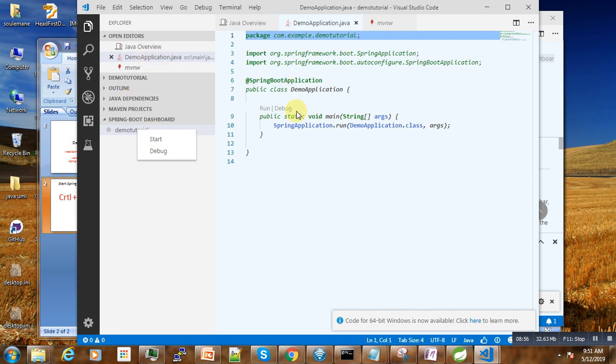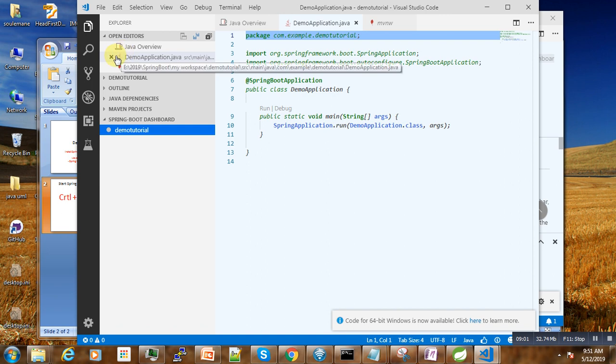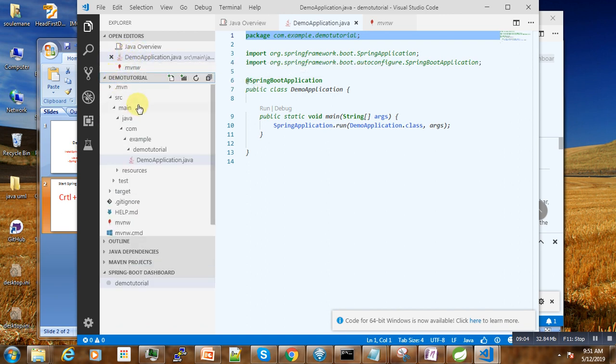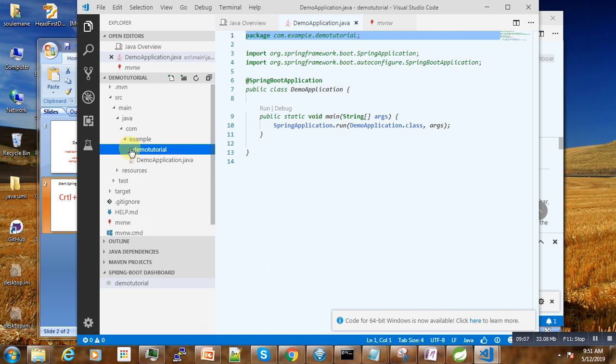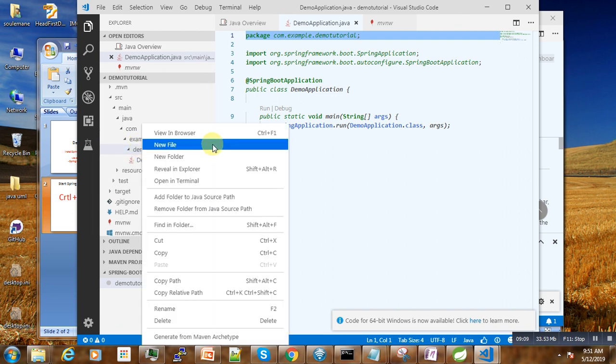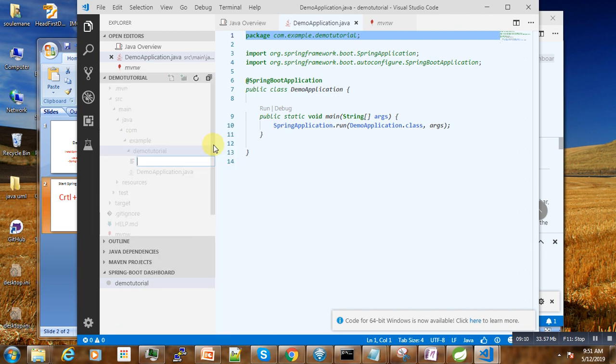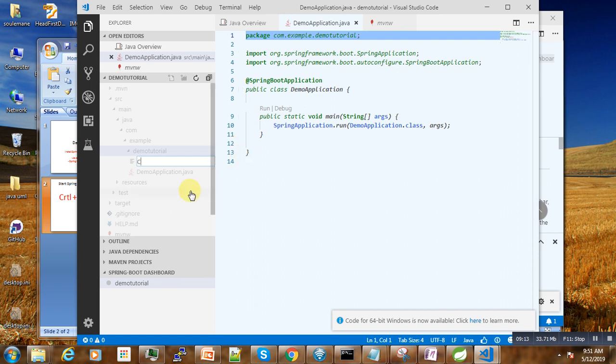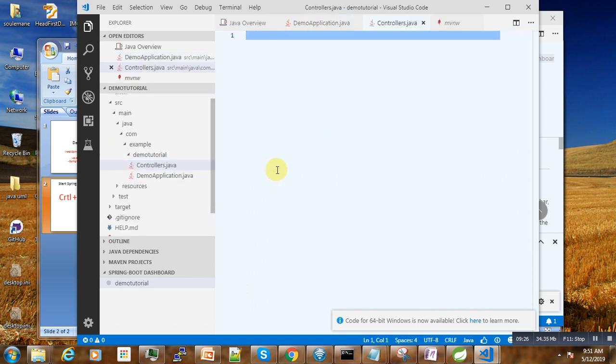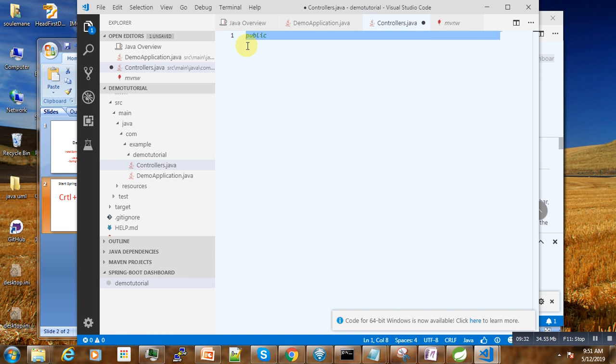What we can do now is we can go here and maybe create a RESTful service. So let us call it Controllers.java. Here is our Controllers.java. Here you write public class Controllers.